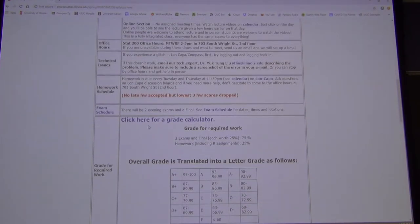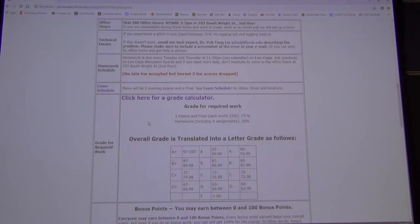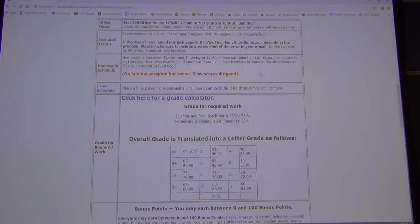Homework is due every Tuesday and Thursday, and the R assignments are due on Sundays, starting Sunday, February 2nd.